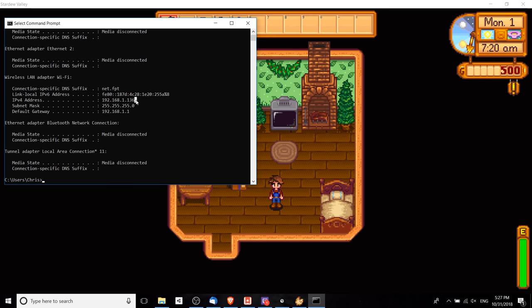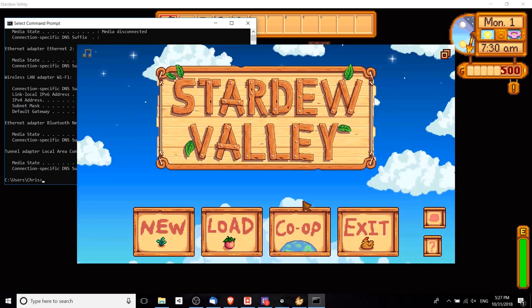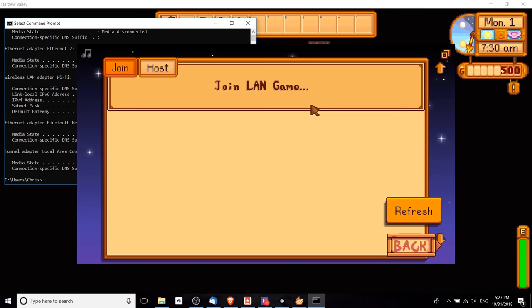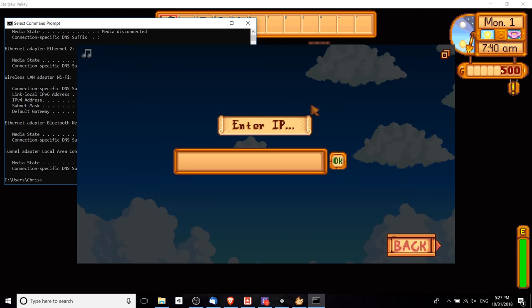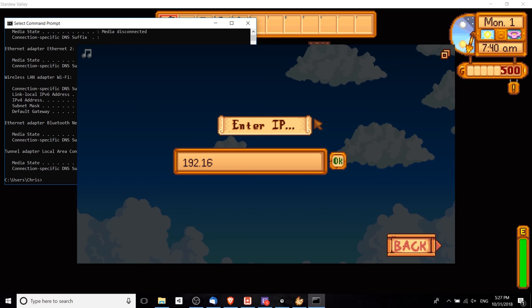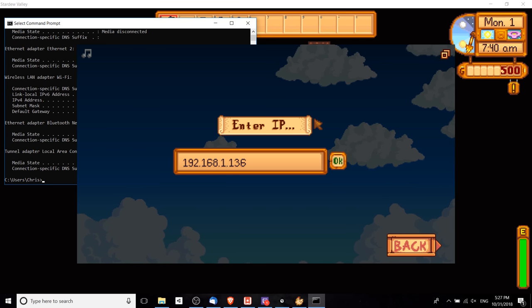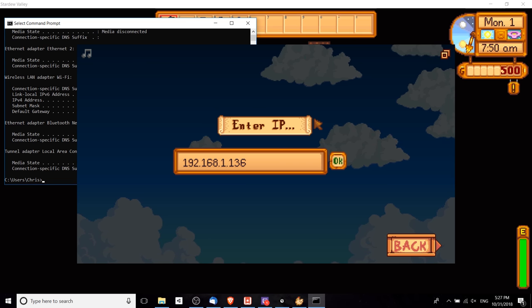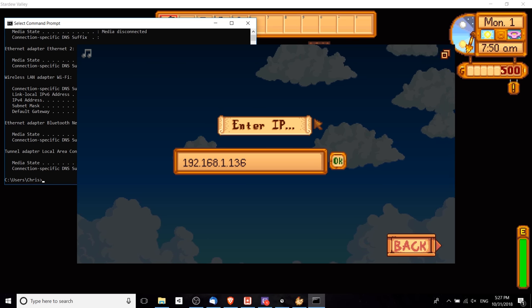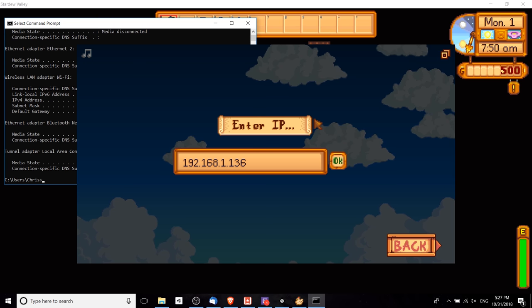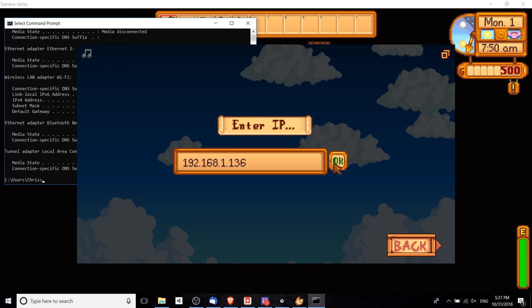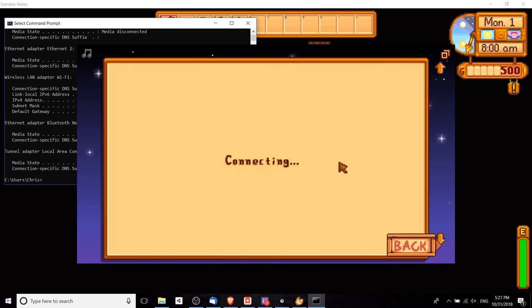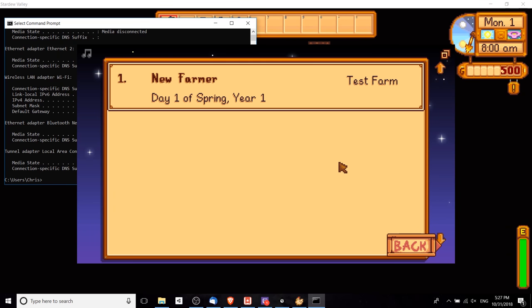Your friends need to connect to this IP address. So what I'm going to do now is go over to the other PC, go to co-op, hit join LAN game, and now I type in that IP address: 192.168.1.136. Note that the last three digits are likely going to vary on your own network, so you should run that ipconfig command, and then we're going to hit OK.